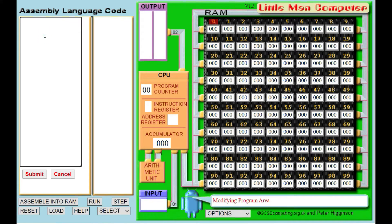We have preset commands that we can use. The first command we're going to use is INP for input — this gets something from the keyboard. When we have a number from the keyboard we can store it somewhere, so we're going to store it and I'm just going to call mine num1. At the end of our program we need to declare that num1 is a variable, and we do that using num1 DAT. That just reserves the place in memory for our variable to be kept.